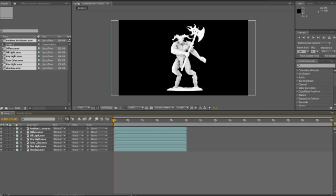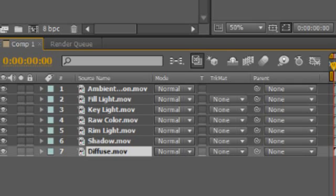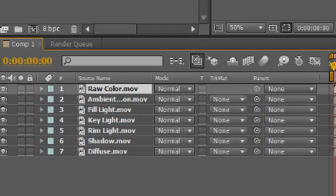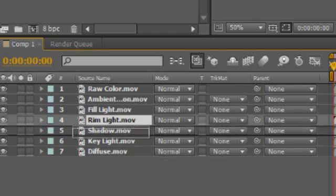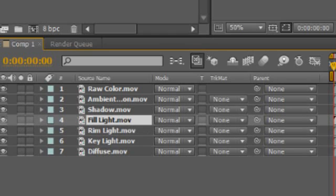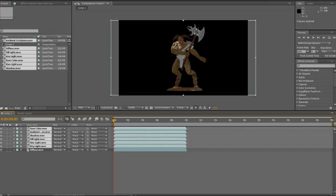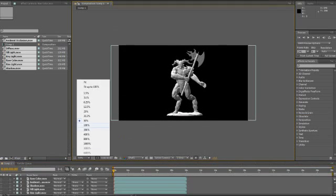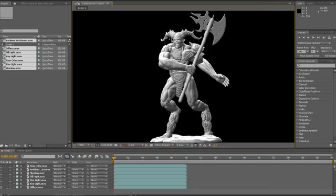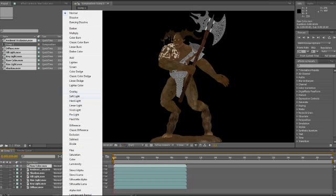The first thing we need to do is begin to order the layers. We always want to start with our diffuse layer down at the bottom, so I'll click and drag it there. The raw color should be close to the top, so we'll move that up as well. Then we'll take our key light, rim light, and fill light and move them above the diffuse. The shadow and the ambient occlusion will go above those. Let's go ahead and turn everything off except for the diffuse. I'll make the visible area a little bit larger so it's easier to see. We're going to overlay the color on top of this, so I'll go to the raw color layer, turn it on, and set its blending mode from normal to overlay.